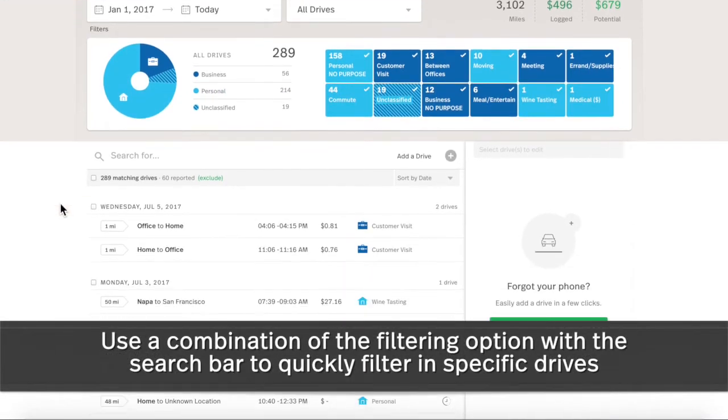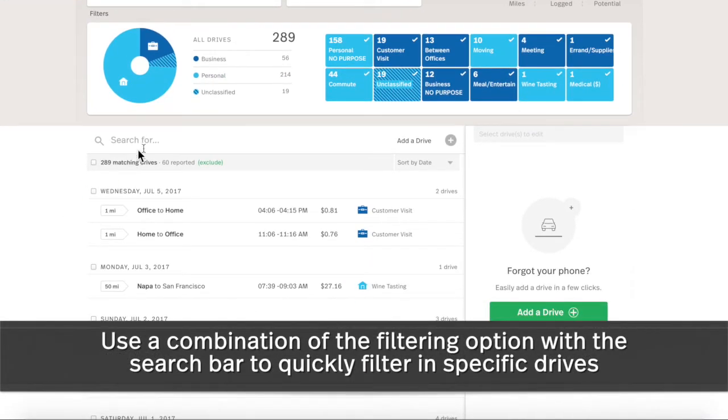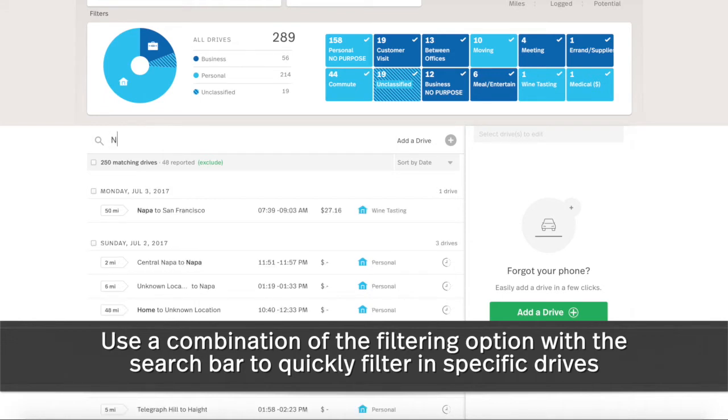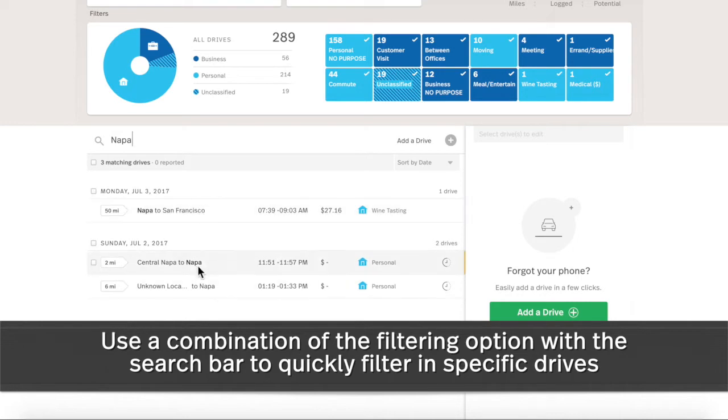The search bar is handy for pulling up drives by vehicle name, location, and even notes text. Click to the right of the magnifying glass and type search terms to bring up corresponding drives.